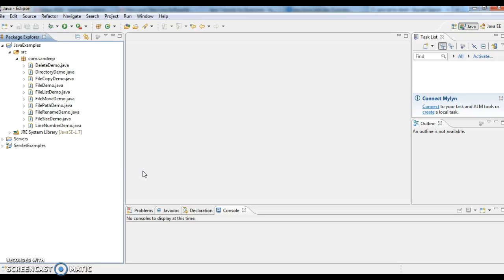Hi guys, welcome to javainterviewquestions.com, this is Sandeep. Today we will write a program how to check if a file exists in Java, how to check if a file exists using Java code.